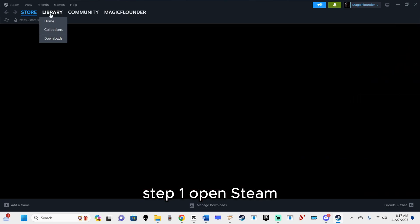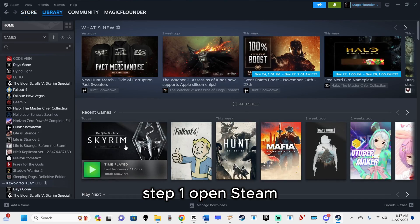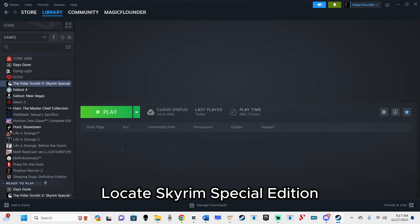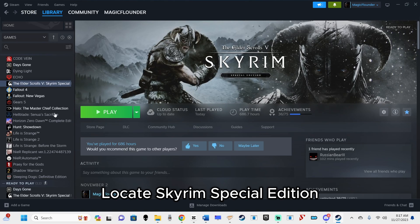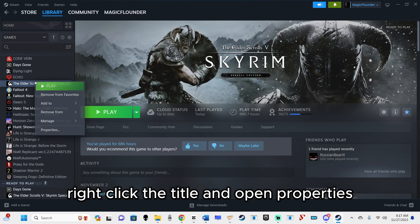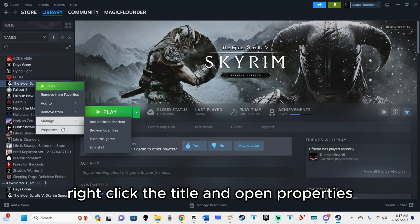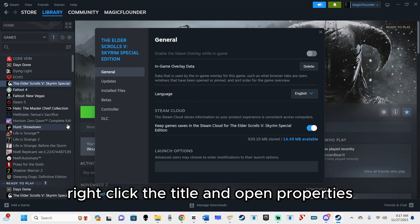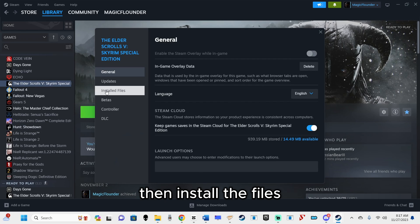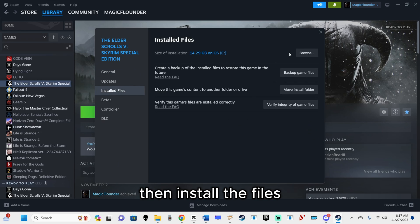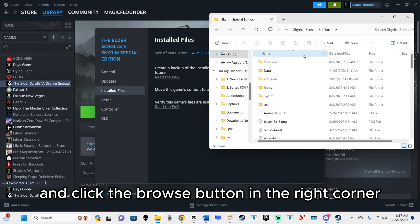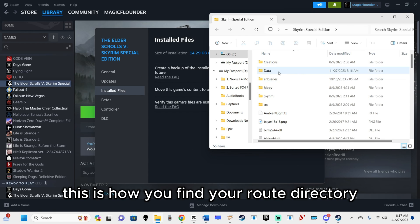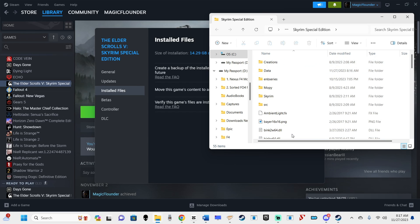Step 1. Open Steam. Locate Skyrim Special Edition. Right-click the title and open Properties. Then install the files and click the Browse button in the right corner. This is how you find your root directory.